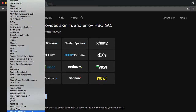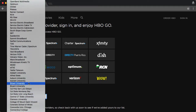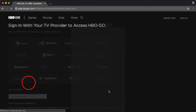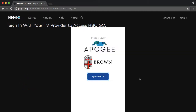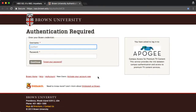So if you don't see Brown, just keep on scrolling. When you see the Brown logo, click login to HBO Go and you'll be directed to a Brown single sign-on screen where you can enter your Brown username and password.